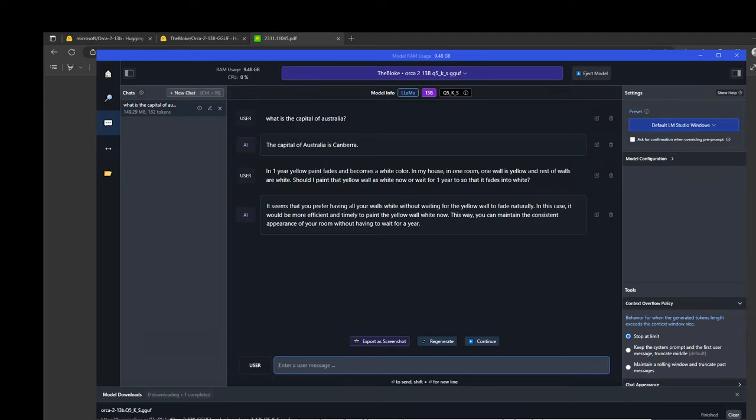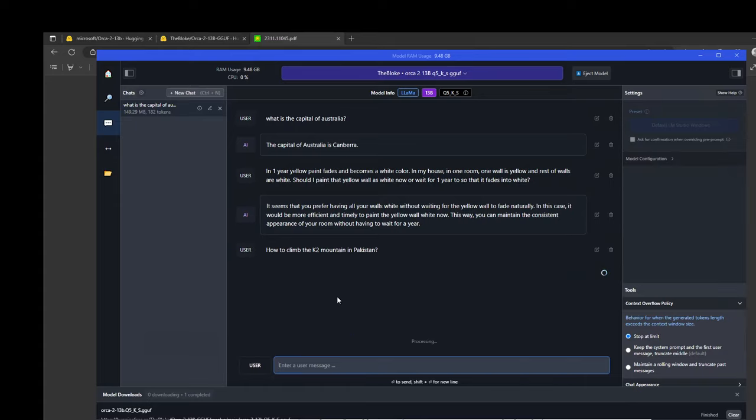And there you go. It has already sensed that I want the walls white and then it is recommending me to paint the yellow wall white now. Very spot on where it says that that way we can maintain the consistent appearance of our room. Really, to the point answer, the reasoning is quite well, I would say.